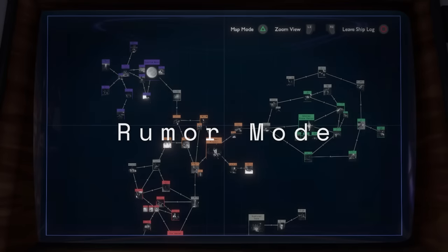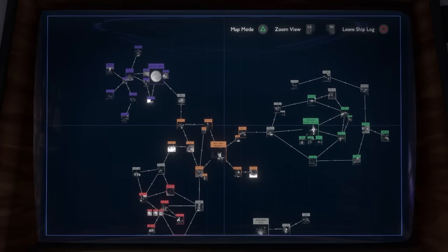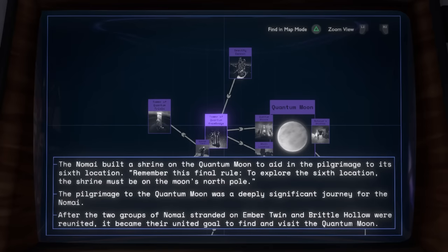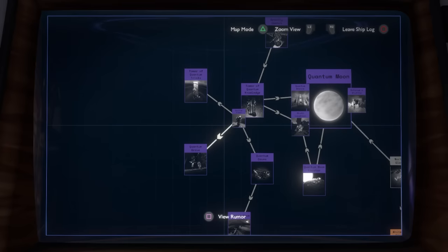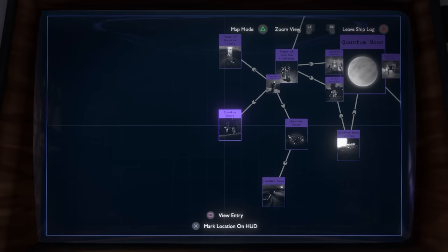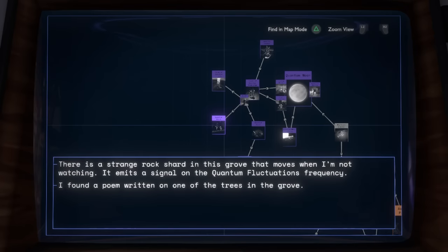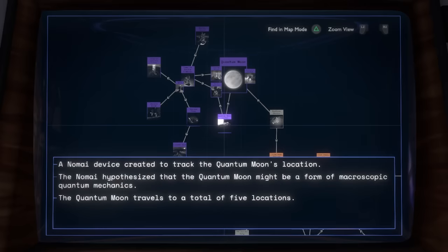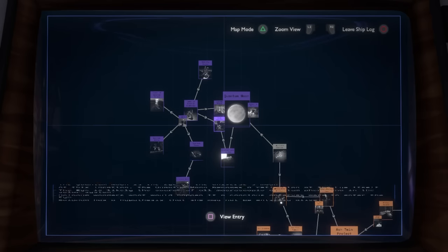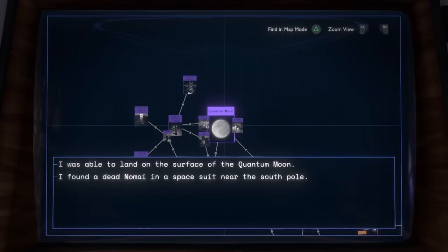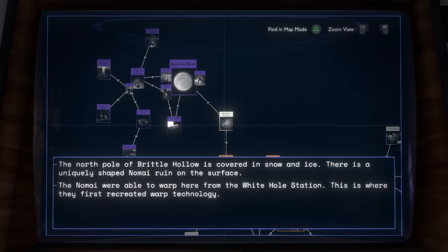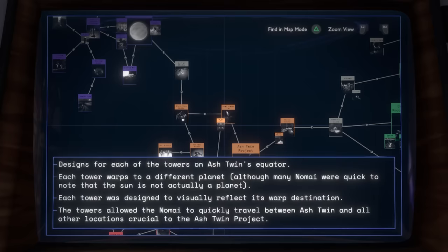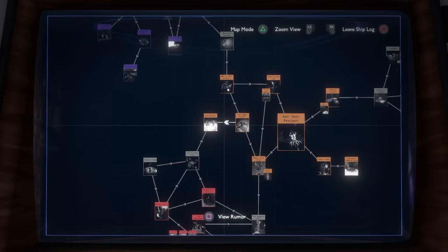Piggybacking off the last topic: according to the developers, Rumor Mode — the organization of your ship log where it's like a big web of information — was actually not in the game until right before release. Originally, the ship log was just going to be the normal version showing all the planets and the information you've learned on each one. Eventually the devs decided to add a Rumor Mode, which was basically their own personal way of arranging the information found in the game and showing how it was all connected. Personally, this is the way I like to use the ship log, and I'm really glad it made it in because it gives you a good feel for the different sections of the story and how they're all interconnected.